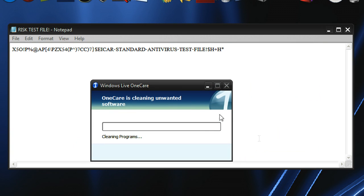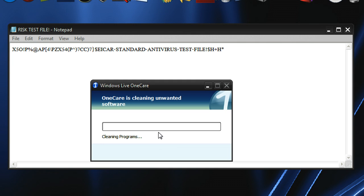Now because Windows Live One Care acted so quickly, it's obvious that it's functioning properly. So with this simple test, we know that our antivirus program is working or not working.